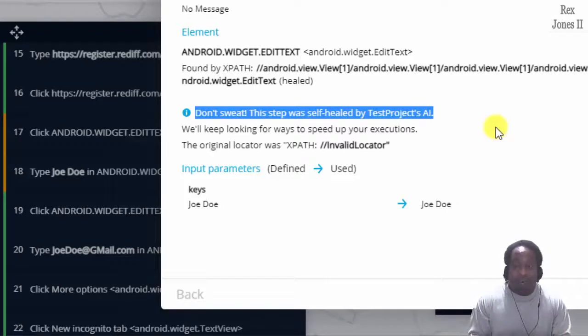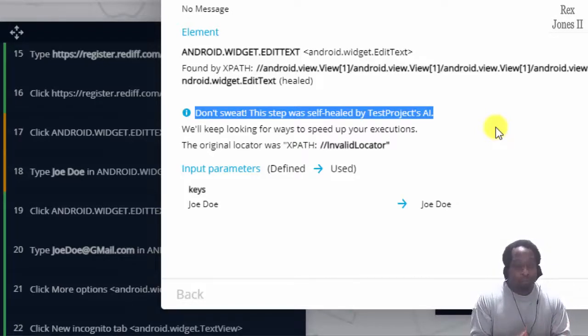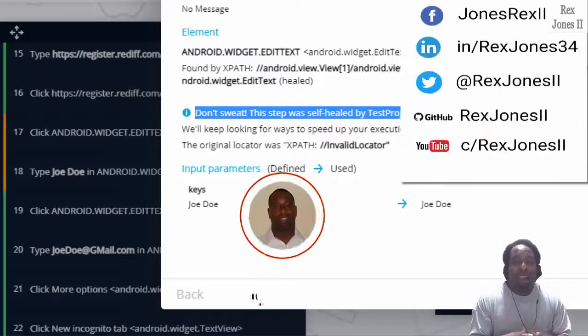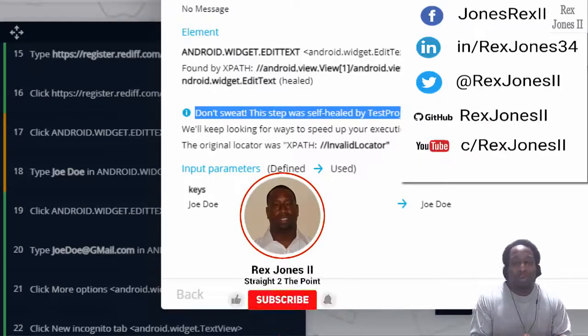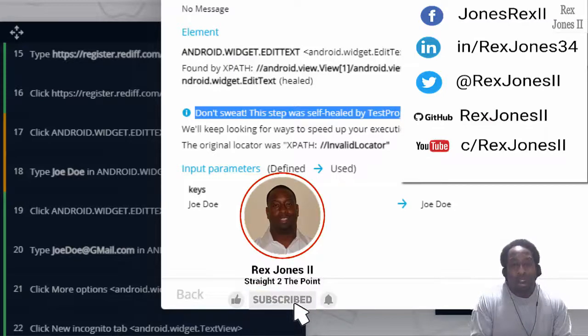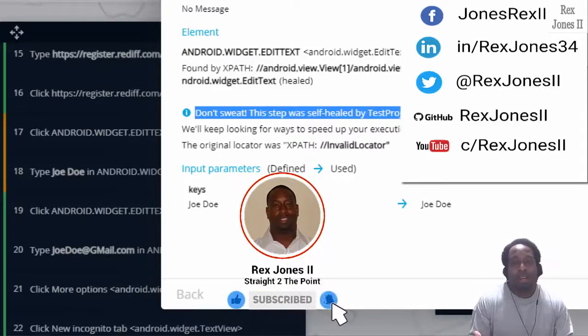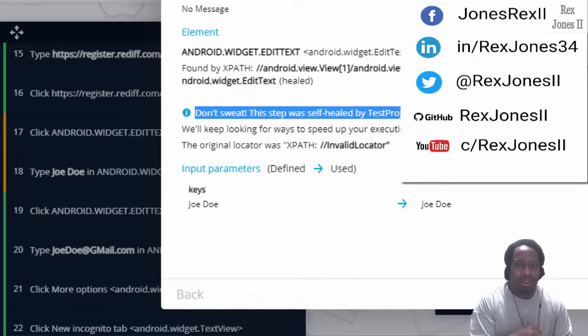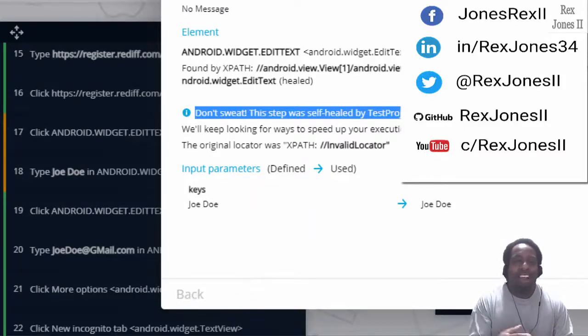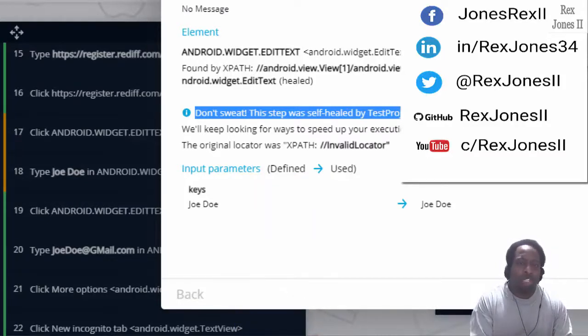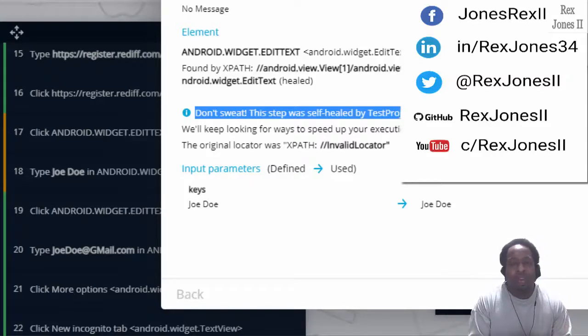That's it for Appium AI self-healing. If you're interested in more videos, feel free to subscribe to my YouTube channel and click the bell icon. You can also follow me on Twitter, connect me on LinkedIn and Facebook. And I will place the transcript on GitHub. And I'll see you in the next session.